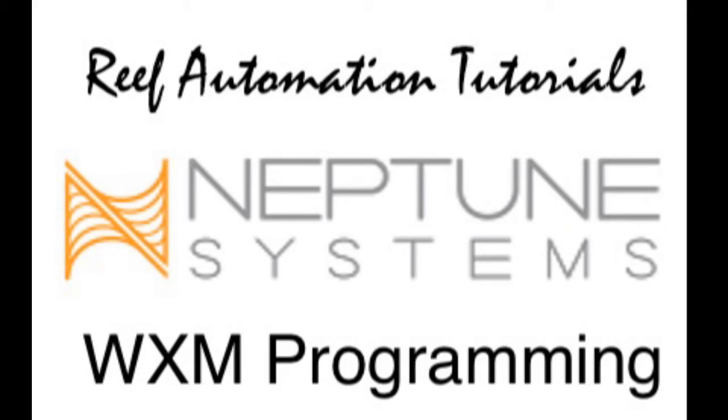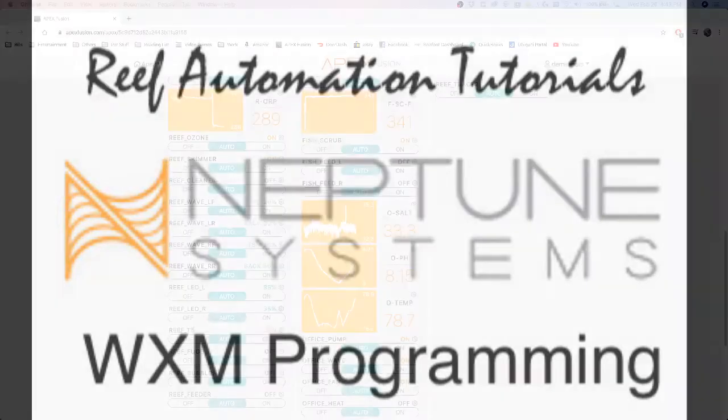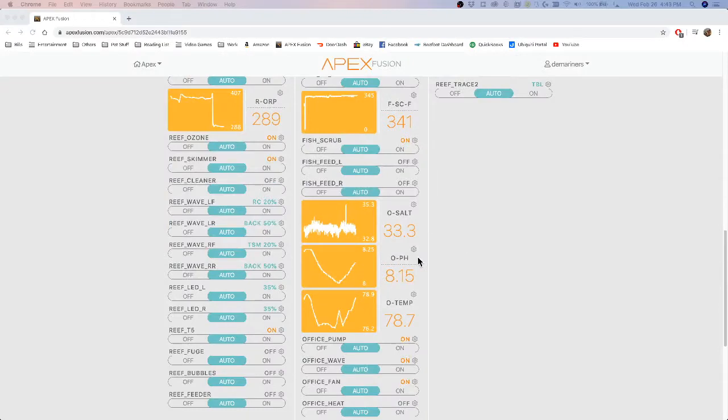Hello and welcome back to another reef automation tutorial. Today I'm going to teach you how to program the WXM by Neptune Systems. The WXM will control Ecotech Marine MP10, 40, and 60 pumps. It will also control Radion generation 1 through 4. So let's go through the basics of the WXM.